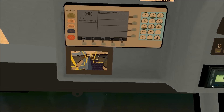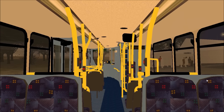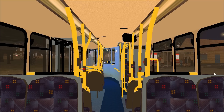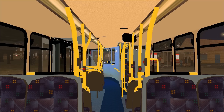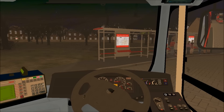Now if I open the door, you'll notice the destination screen changes and you hear the announcement.